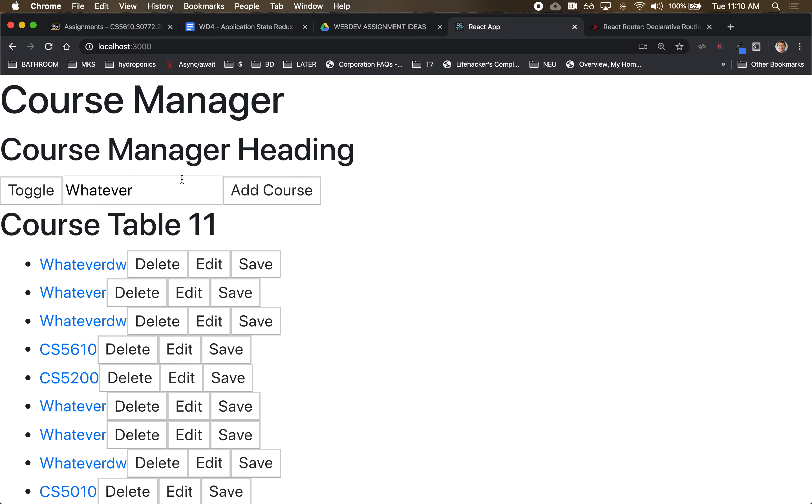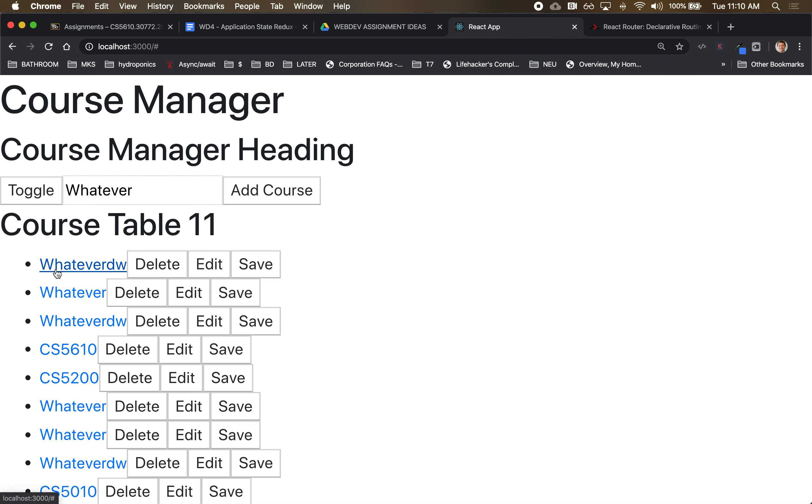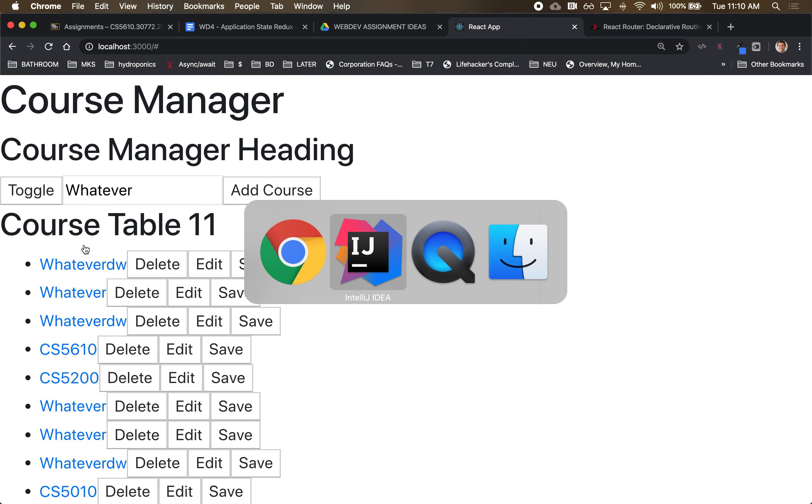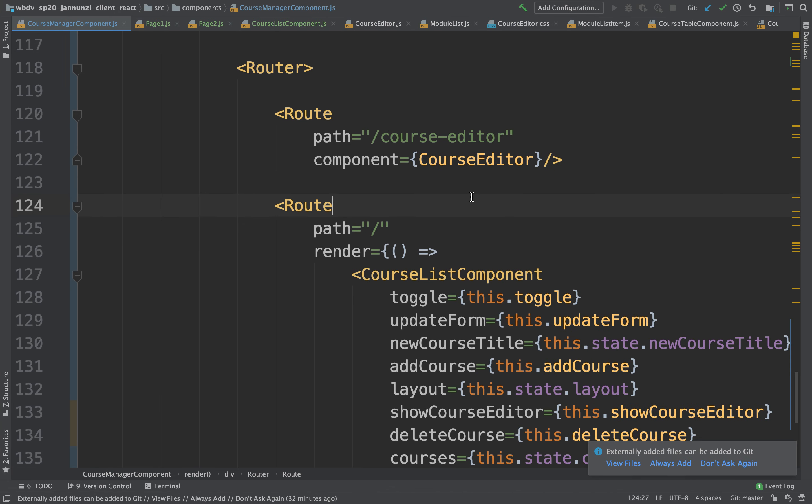But now we need to implement the fact that this over here is no longer working right. My navigation, I'm no longer using that mechanism. I need to change this so that these are URLs that map to course editor. So let's go back into the course table and implement that.